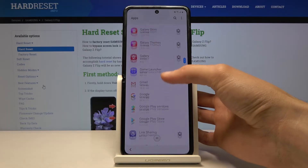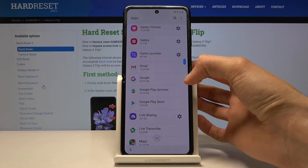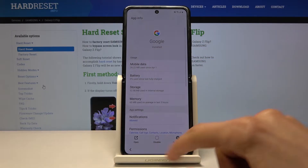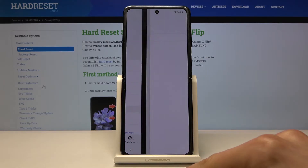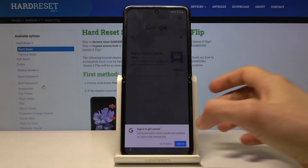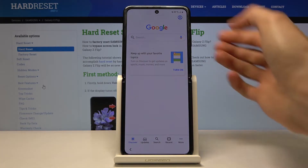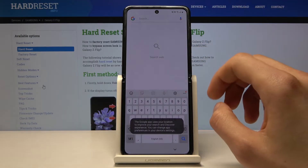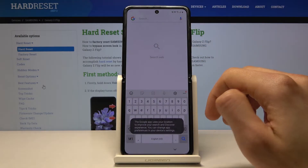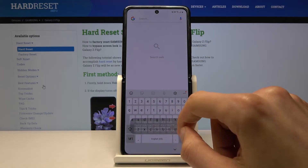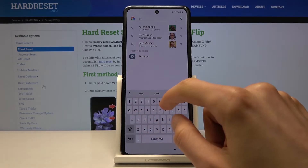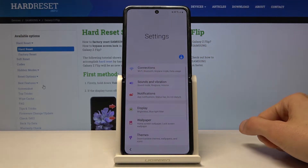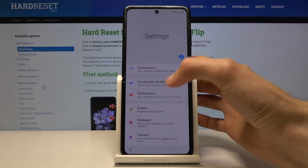Here we are looking for Google. There it is. Tap on it, and then tap right here to open. We don't want to sign in, so 'no thanks.' In the search for Google, type in 'settings.' Here we go — settings. I am going to open up the app from there.